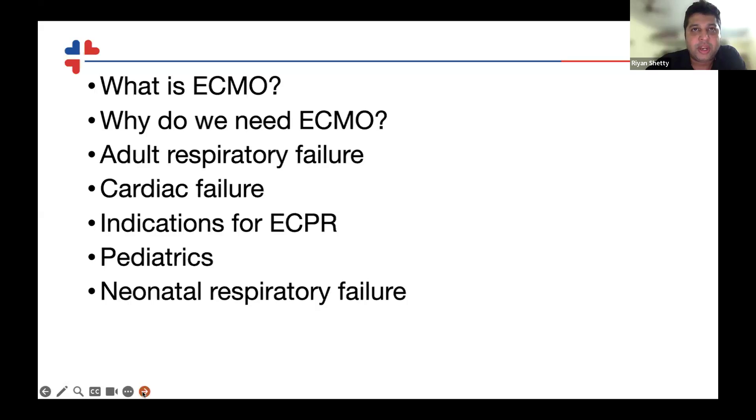Depending on what type of issue it is — respiratory failure or cardiac failure — it is again classified.